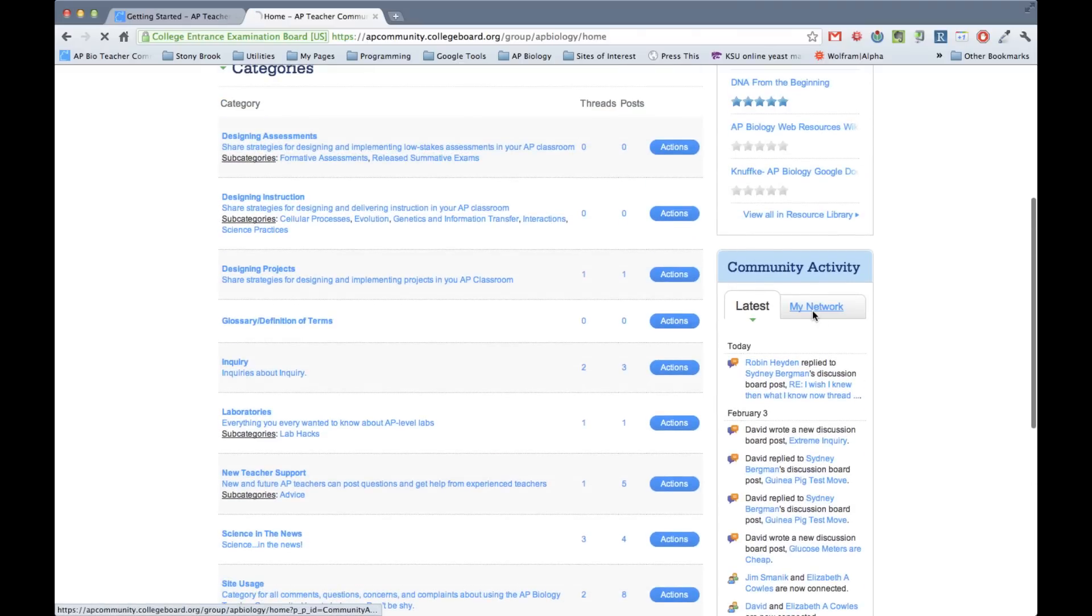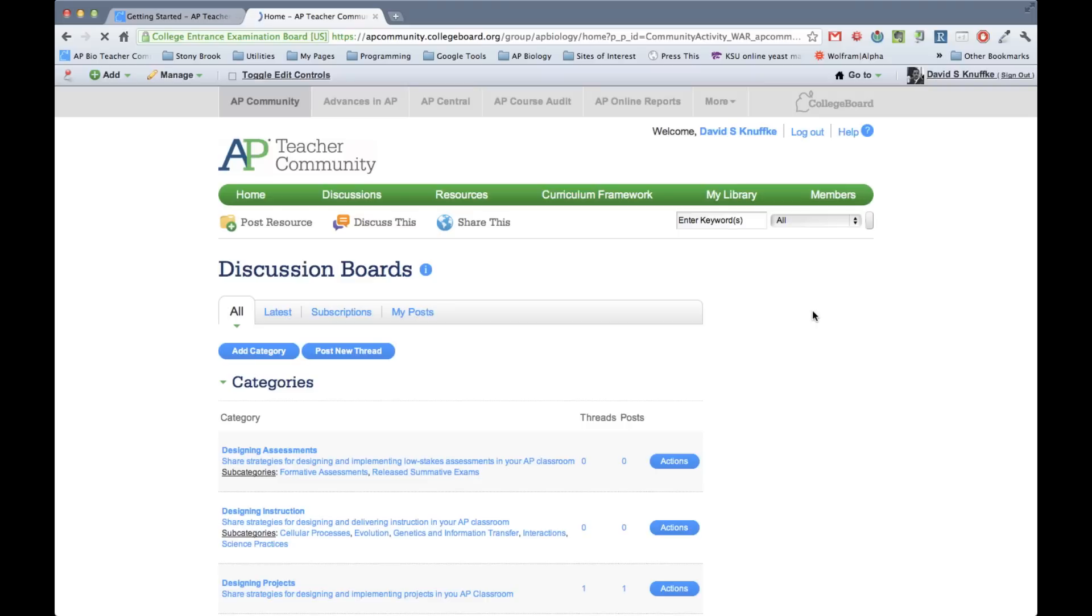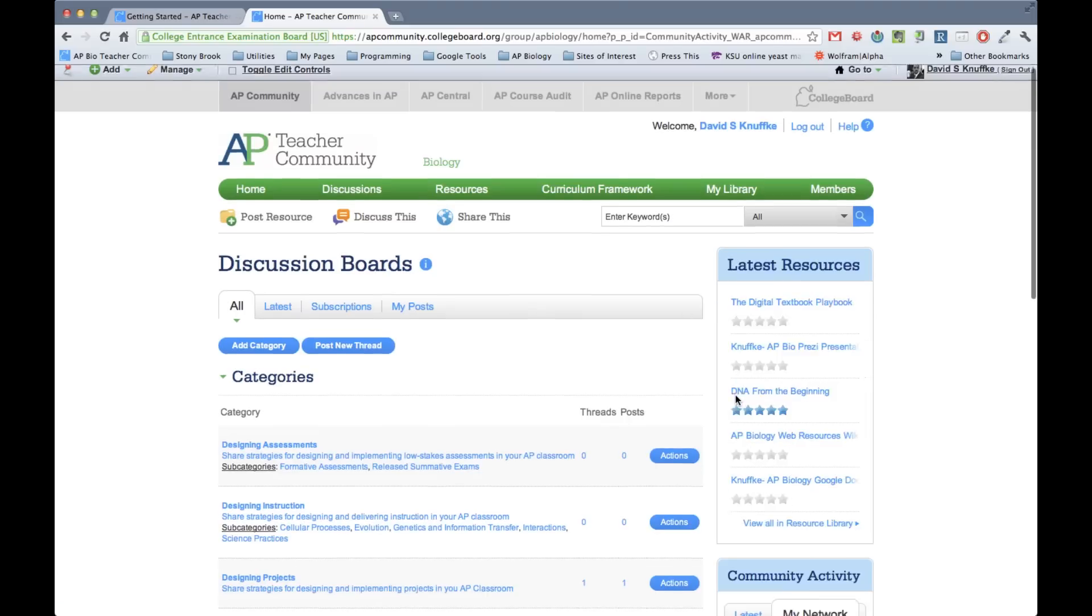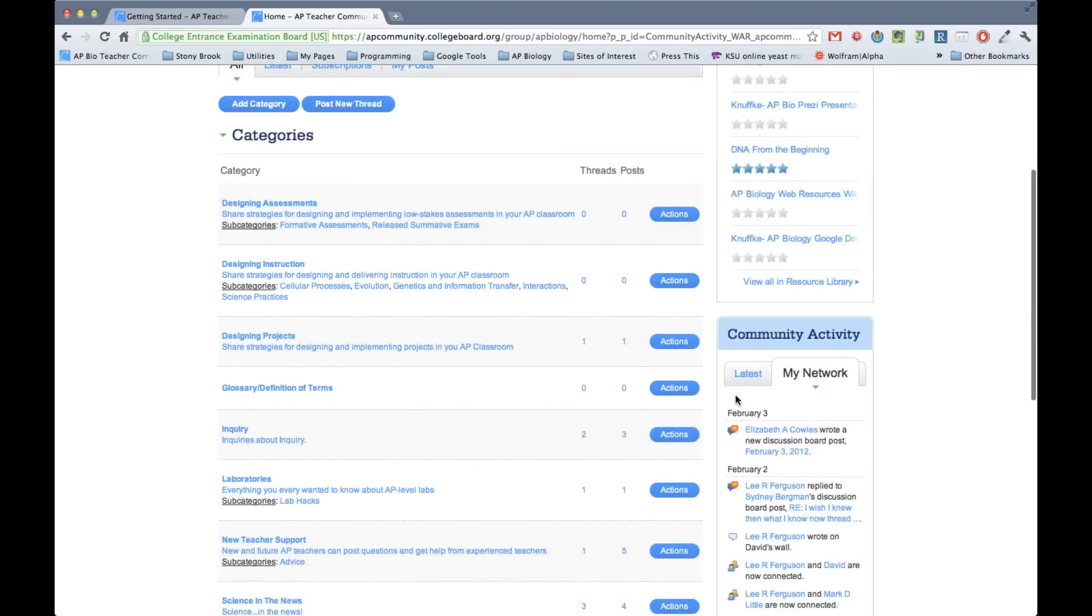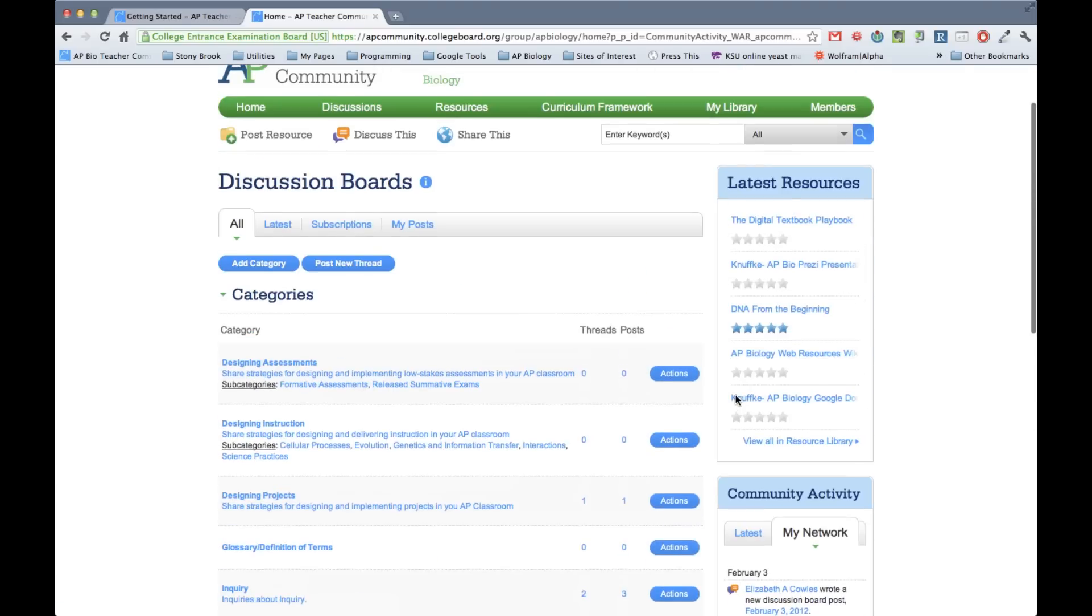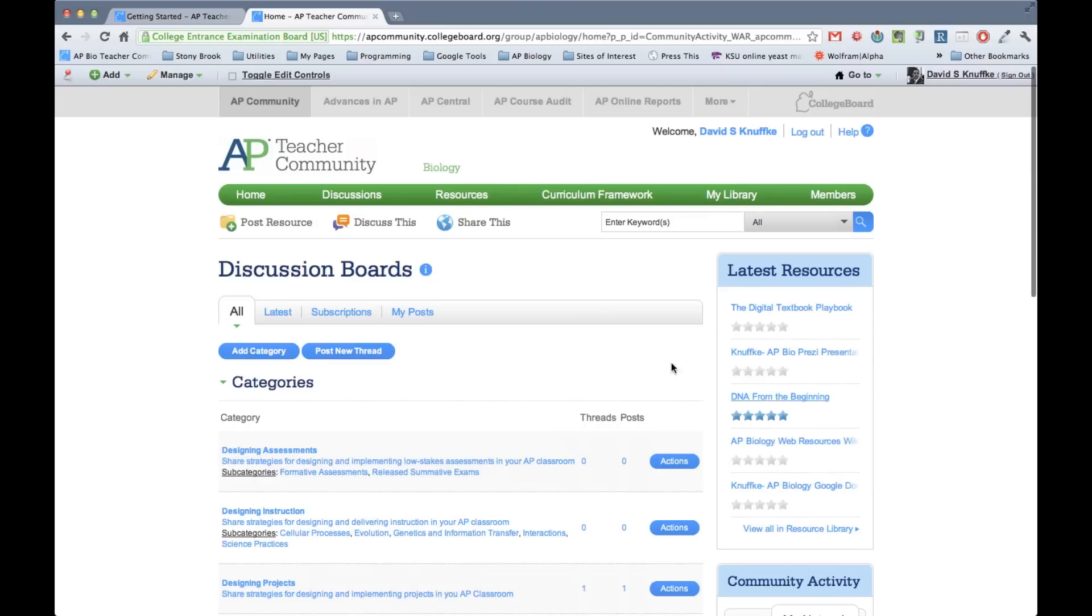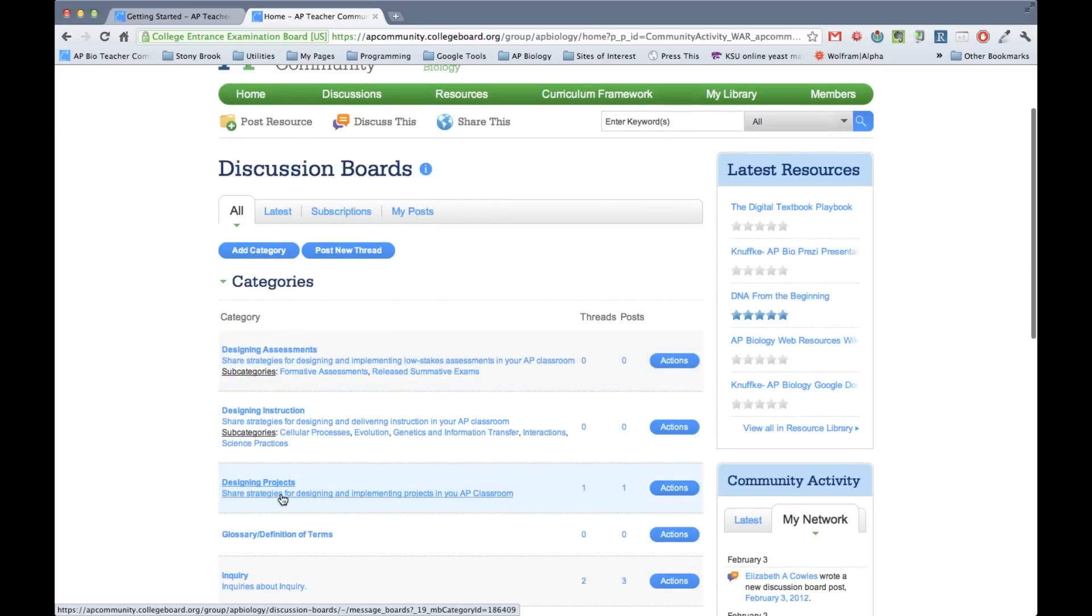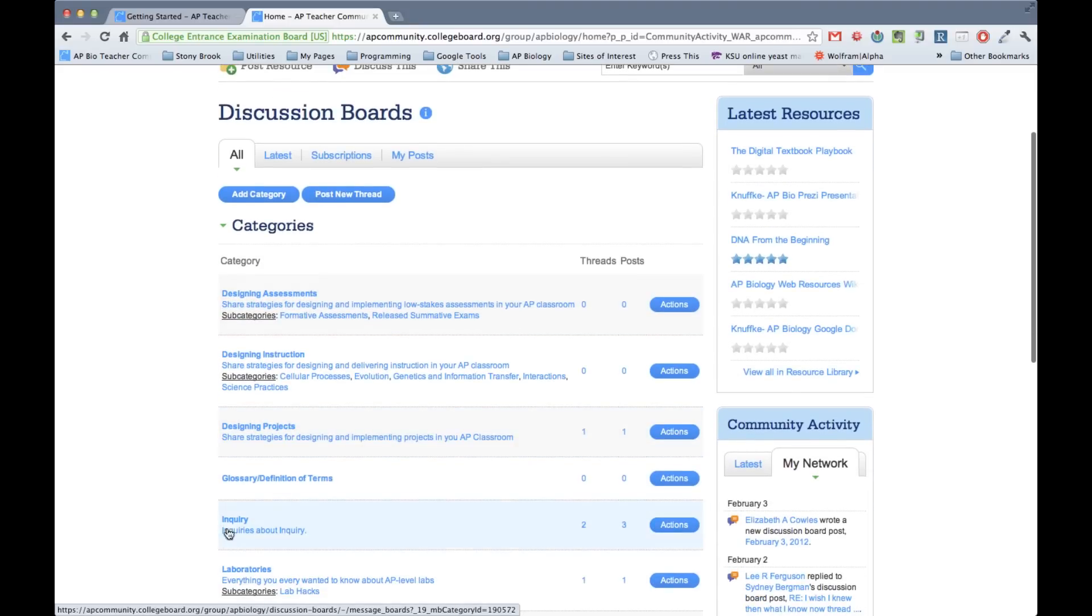So the latest sort of activity that's happening in the community. And if you want to just see particular people that are in your network and their activity, you can see that as well right over here. In order to go into different categories, you just simply click on them. And so let's go into a category that has something. Let's go into the inquiry category.